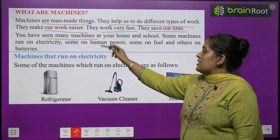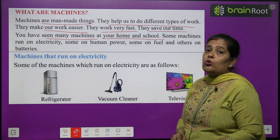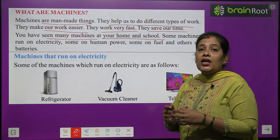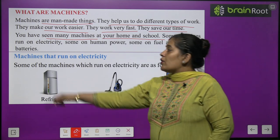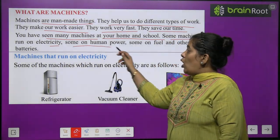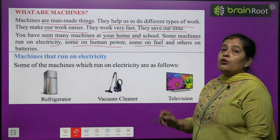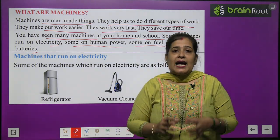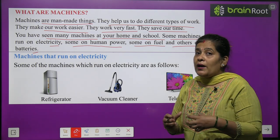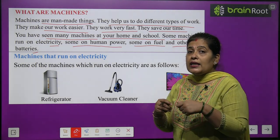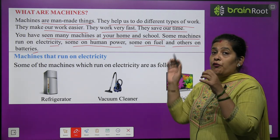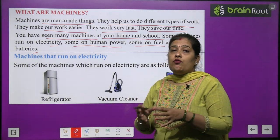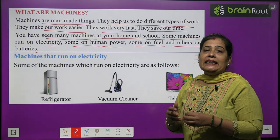You have seen many machines at your home and school. Aapne bahut si machines apne ghar mein aur apne school mein dekhi hongi. Some machines run on electricity, some on human power, some on fuel, and others on batteries. Kuch machines bijli ki sahayata se chalti hain, kuch human power se, kuch fuel matlab petrol ya diesel se, aur kuch batteries ki help se kaam karti hain.